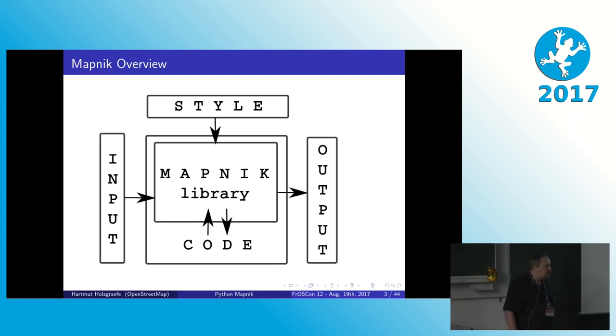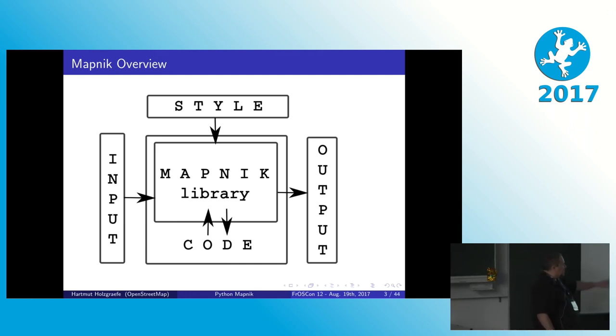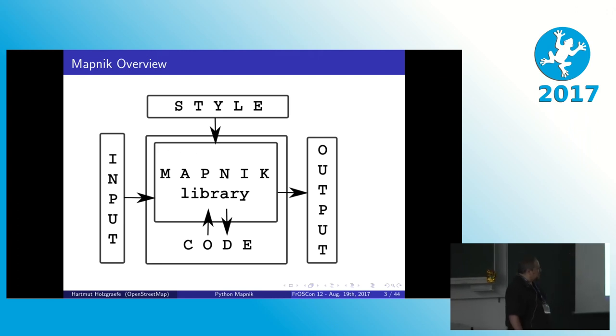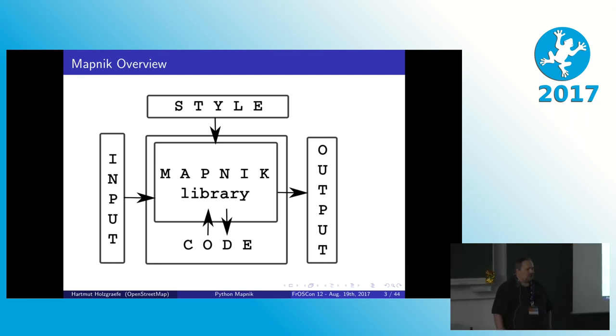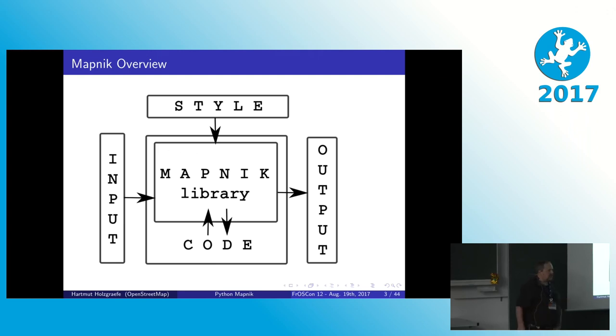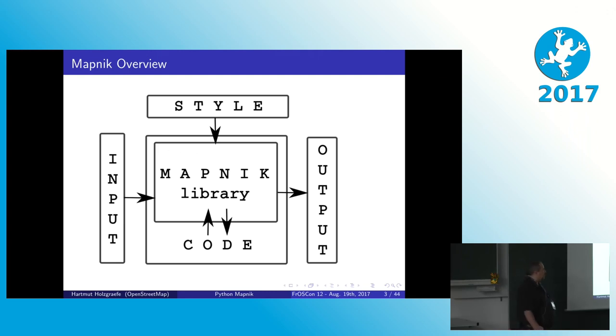And so, what is Mapnik? For this we have the usual computer science diagram. We have some big box in the middle, input coming in and output coming out. We have some configuration coming from the side and some code that is controlling what is happening. Mapnik is actually a library that sits in the middle and that is processing map data and is converting it into pretty pictures as the simple story.